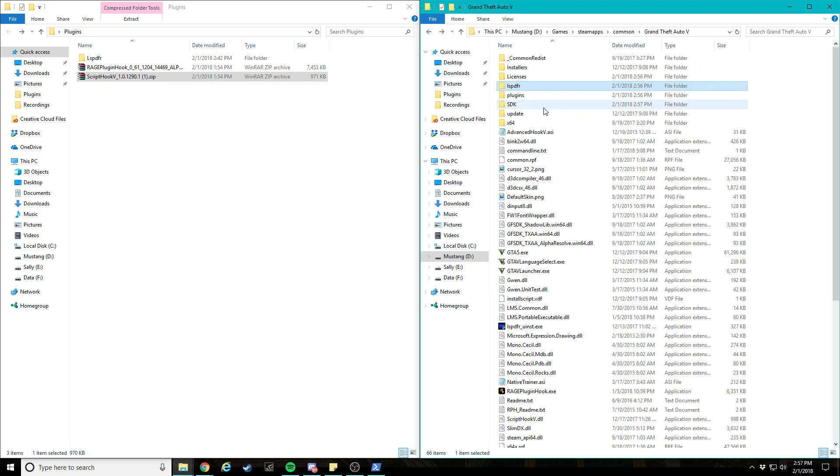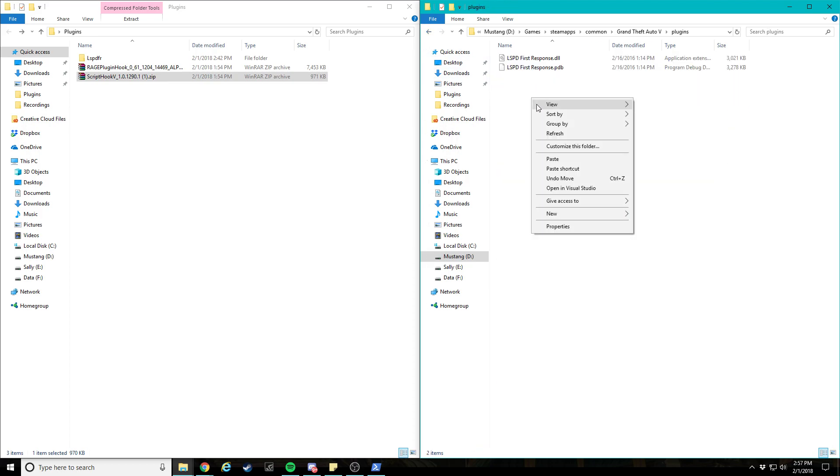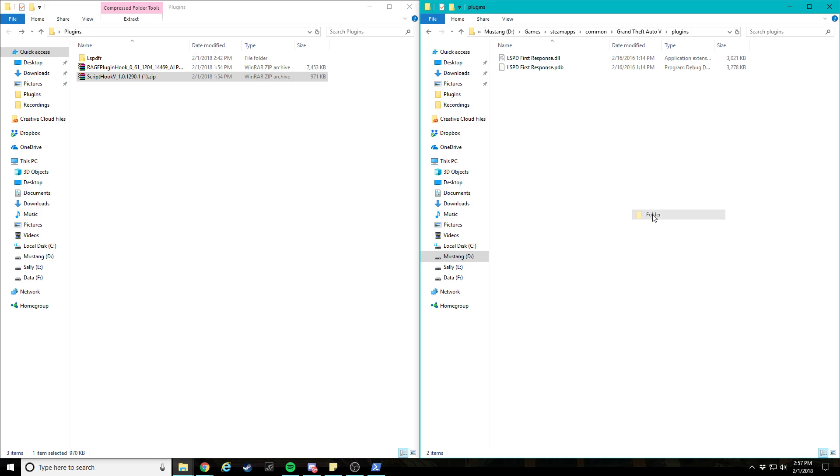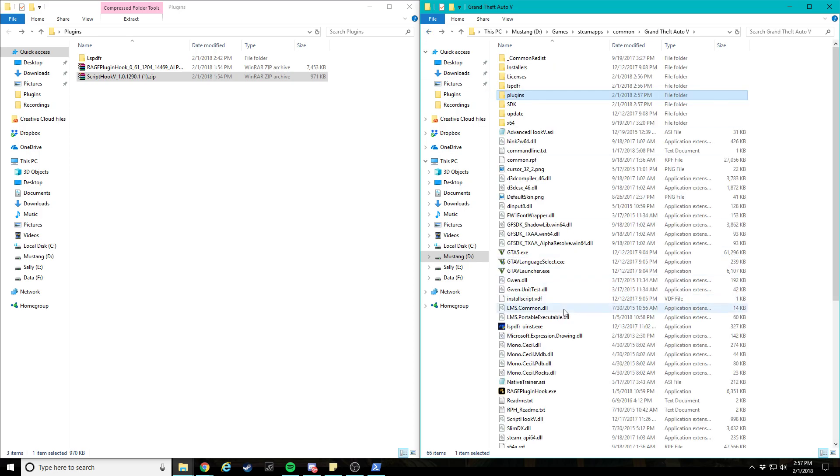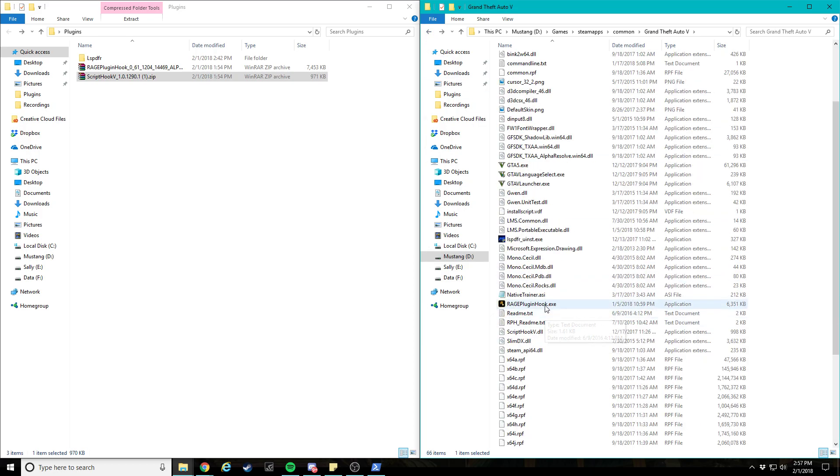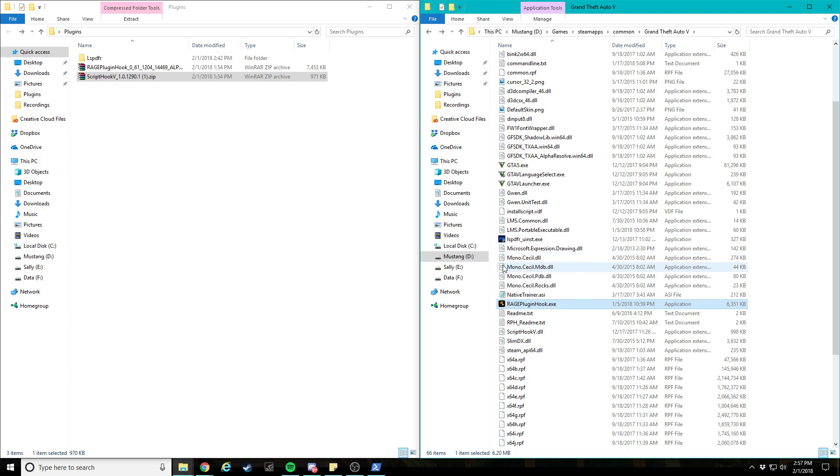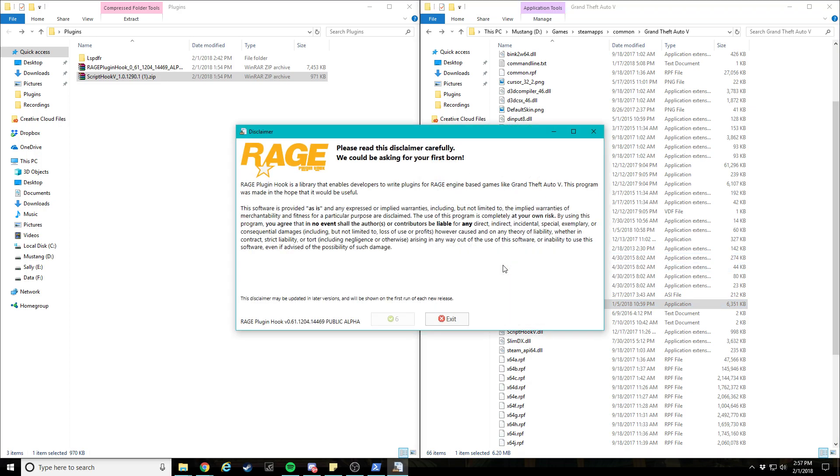We got the files. Go into the plugins folder and create an LSPDFR folder. And then go ahead and launch Rage Hook plugin, not as administrator. Just go ahead and launch it.